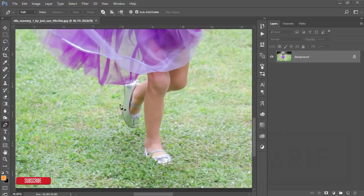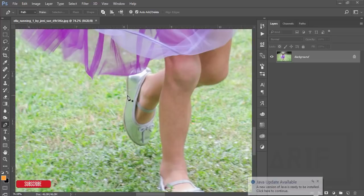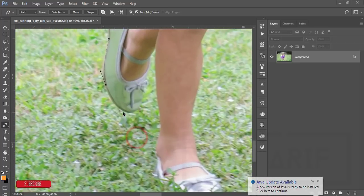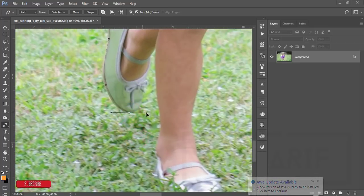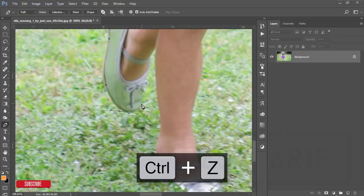I'll start from here, just select here and then make the path like that, and press the Alt button, then make it like this. If you want to cut more precisely, you should use the pen tool.